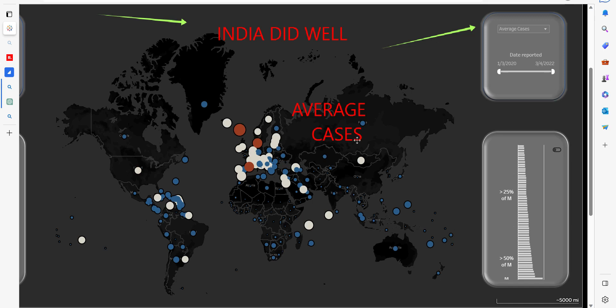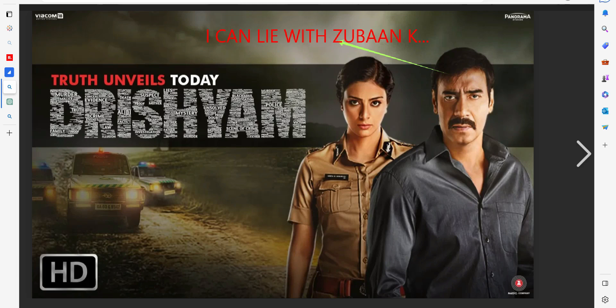Now you see — you can't see India over there. So the same numbers can be shown in two different ways with two different narratives. The numbers can lie, and this movie is a great example of that. In Drishyam, he manipulates with dates and shows that he can lie with 'Zuban Kesri.'